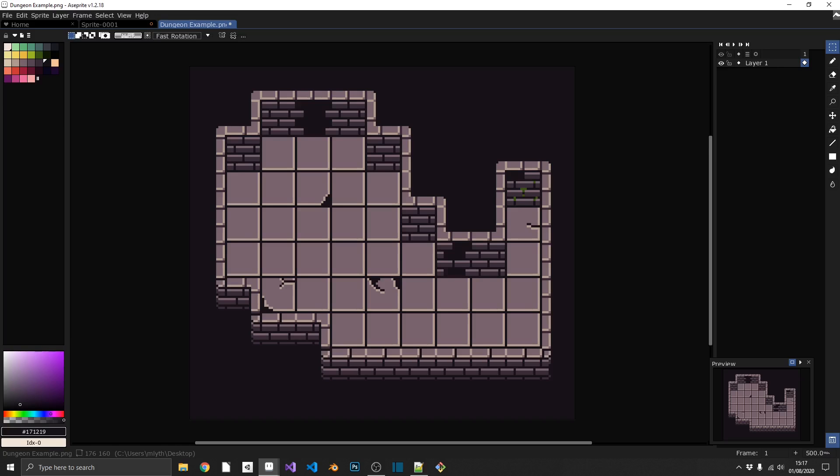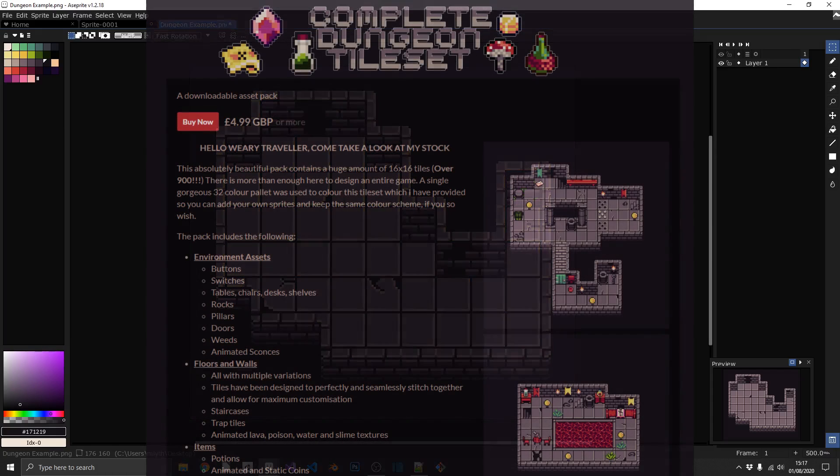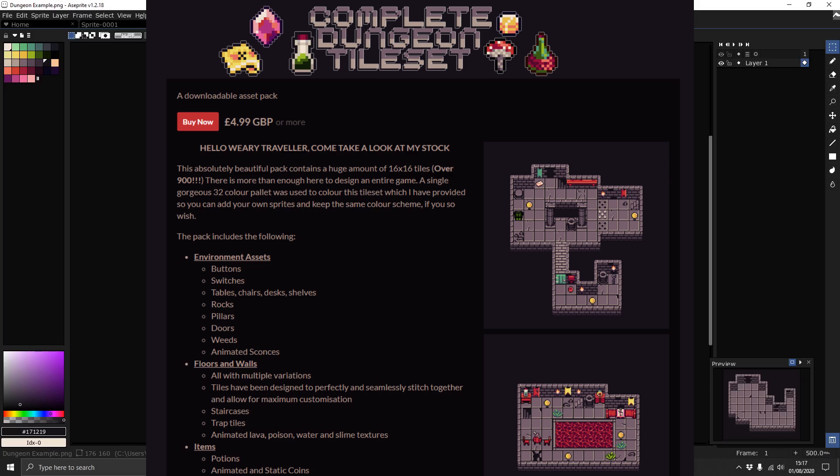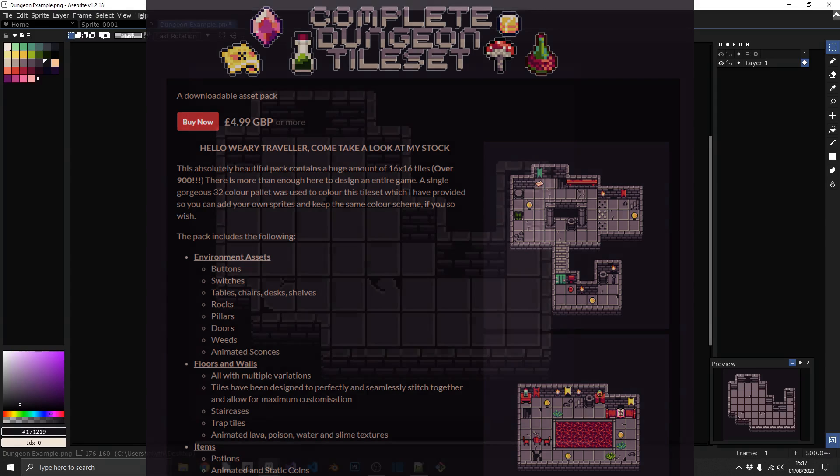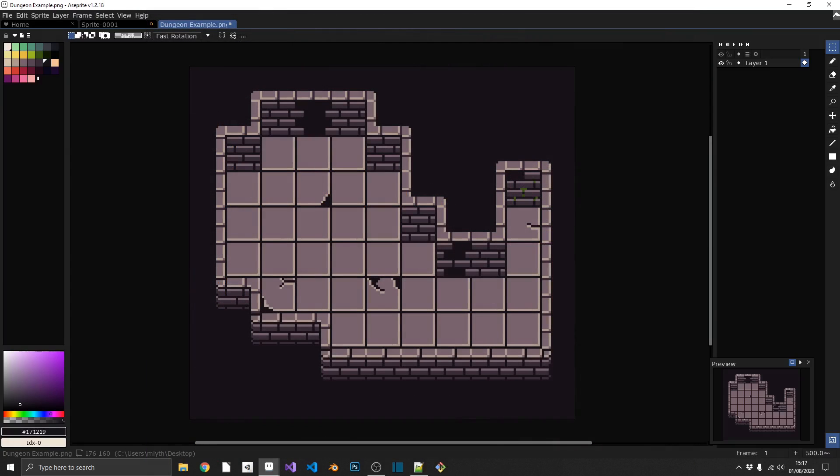So let me start at the beginning. I have a dungeon tileset available for sale on my itch page, and I've had a few questions on how I managed to make it so seamless. Now, I could tell you to go and buy it and find out for yourself, but I'm not a monster. So in this video, I'm going to walk you through the basics of how I created the floors and the walls in that asset pack. And if you like how it looks, I'll put a link in the description if you're interested in the full pack.